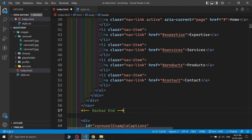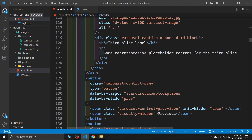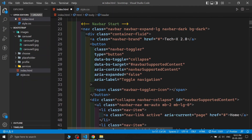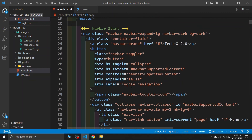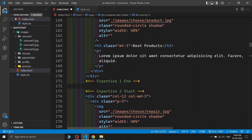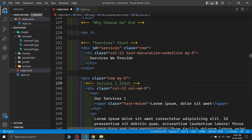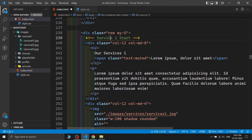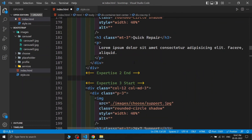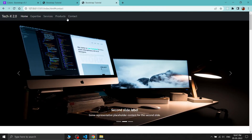Adding comments makes it much easier to understand which section starts and ends where. After scrolling through the code, you can clearly see labels like 'expertise 1 start', 'why choose us end', etc. This kind of documentation is highly recommended. I've also updated the footer links to match the section IDs.